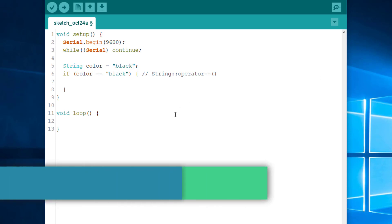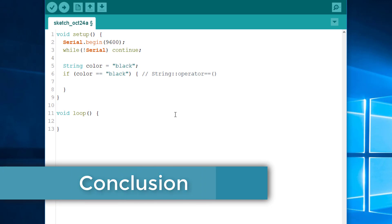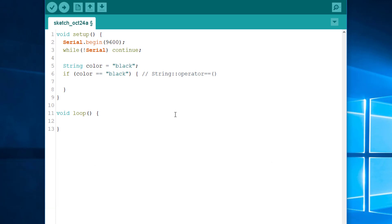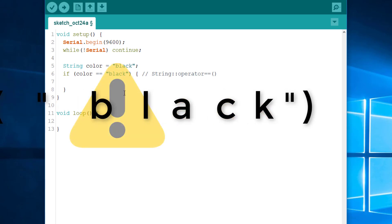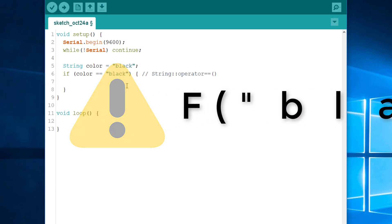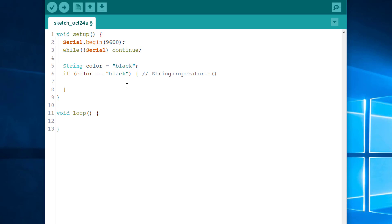So, in conclusion, string interning is a powerful optimization, but it can be easily defeated. In particular, beware of the F macro that pretends to work like a string literal, but bloats your program with multiple copies of the same string.